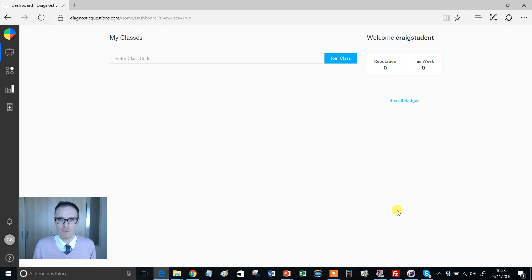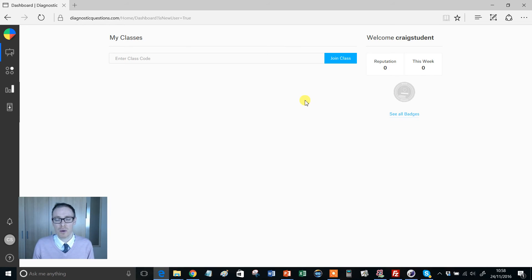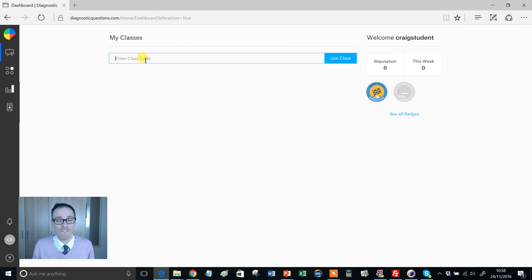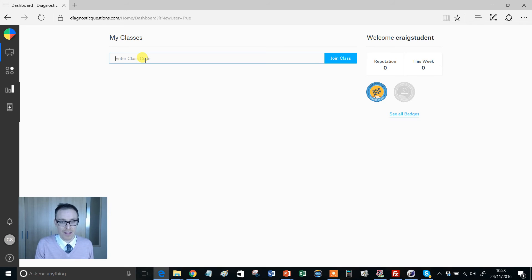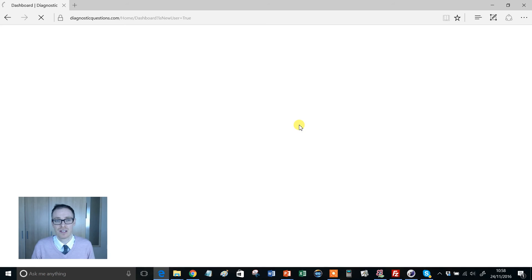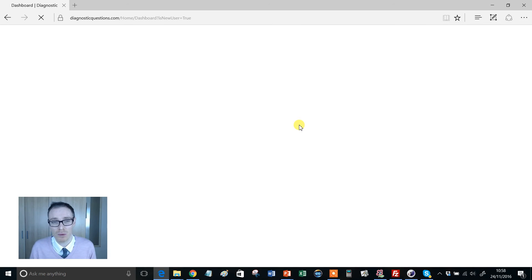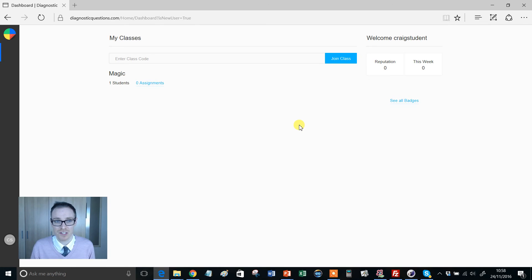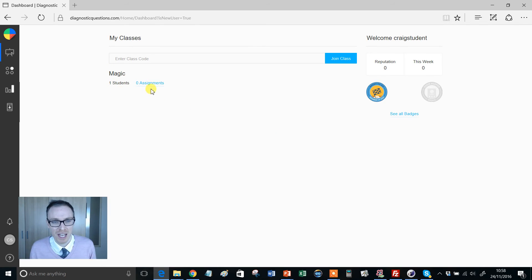Straight away we try to make this as simple as possible. The first thing they see is the class code. If they've copied that from before, they simply paste that in there, click join class, and if all goes to plan that will immediately put them into the magic class. There we go, there's one student, there's no assignment set yet for this group.